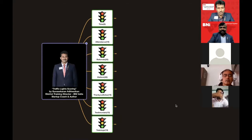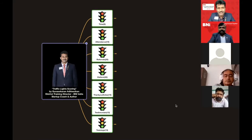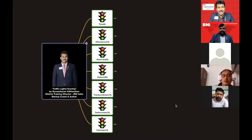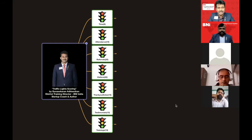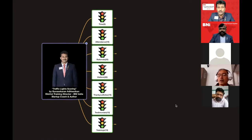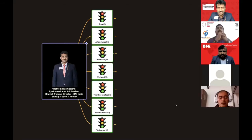Good morning everyone. In this video we are going to learn about the BNI Traffic Lights scoring system. Traffic Lights is a collective scoring of all the areas in which we have to contribute as a BNI member. The breakdown is: Time 5 points, Attendance 15 points, Referrals 20 points, Visitors 20 points, Thank You Notes 15 points, Testimonials 10 points, and Traffic Lights training 15 points — totaling 100 points.